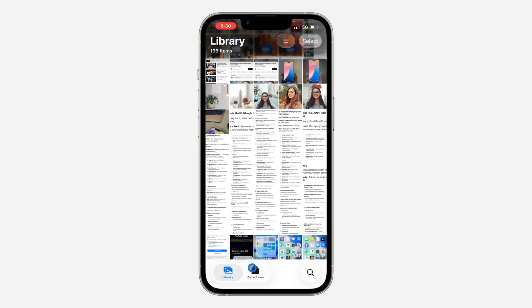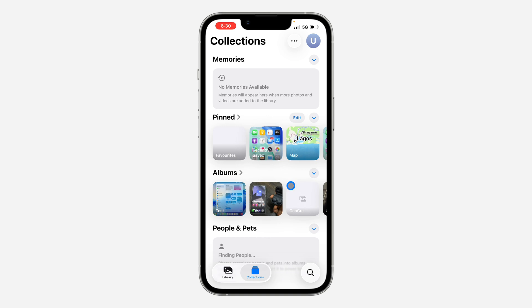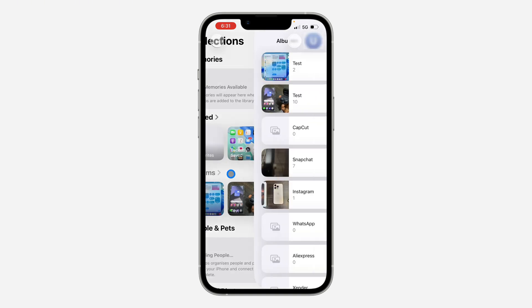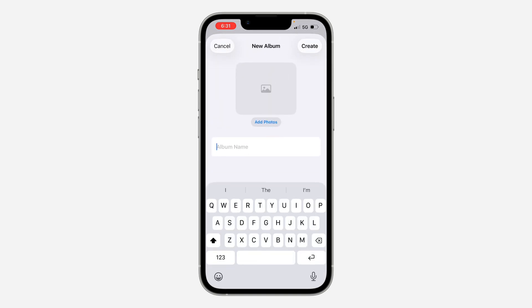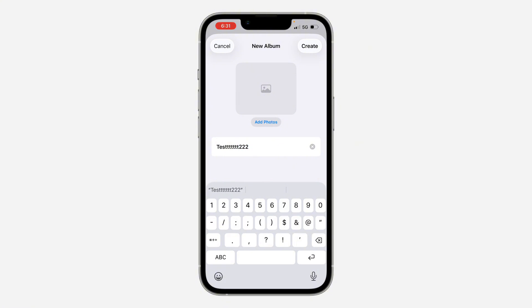First, open up your Photos app and click on Albums at the bottom. Once you click on it, click on the plus at the top right. You need to create an album with the photos that you want to show in the widget, so click on New Album and enter the album name — I'm going to use 'Tutu'.